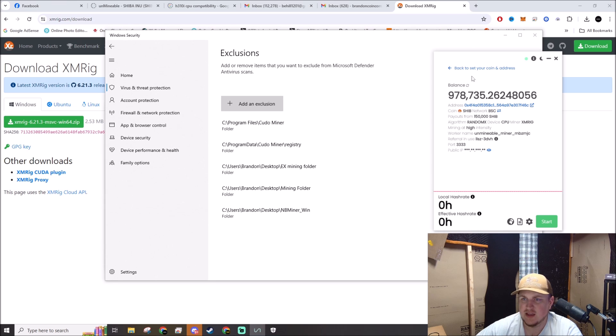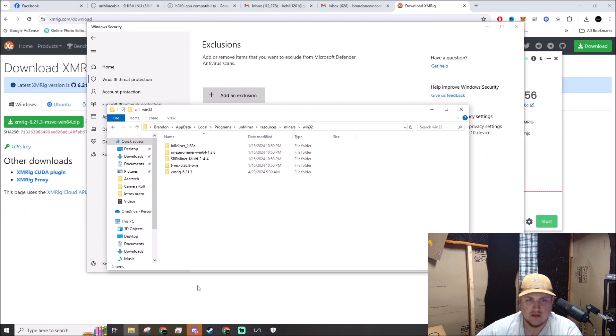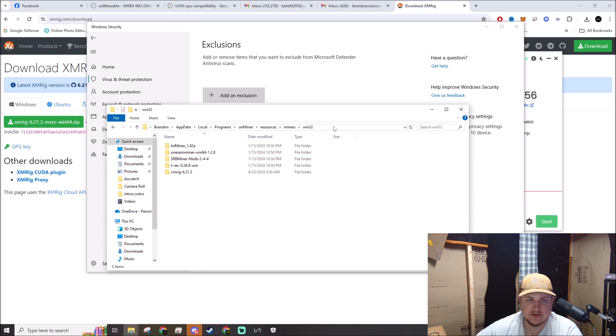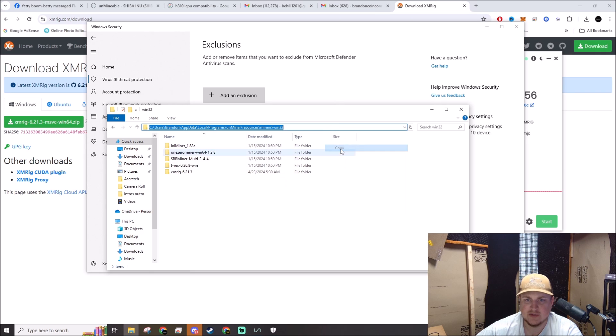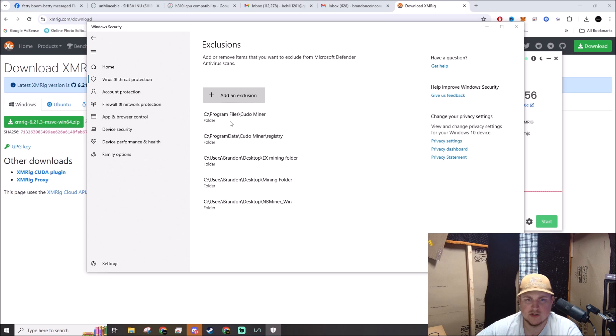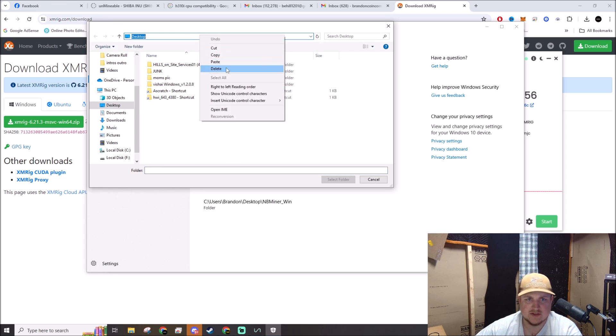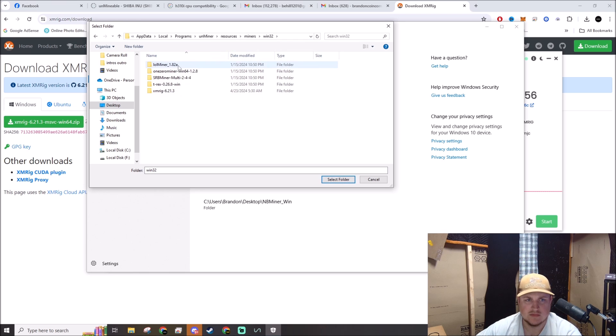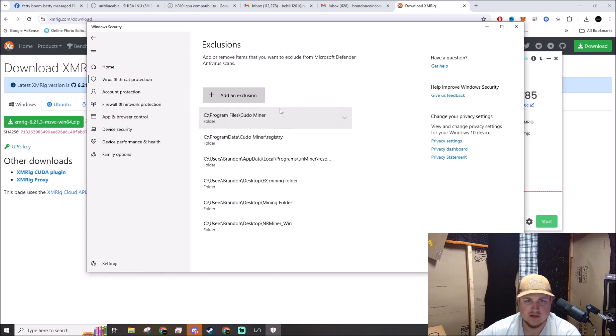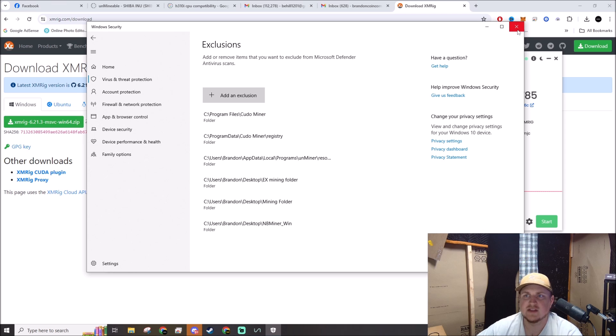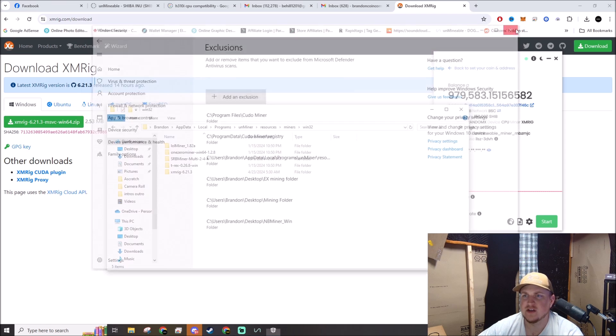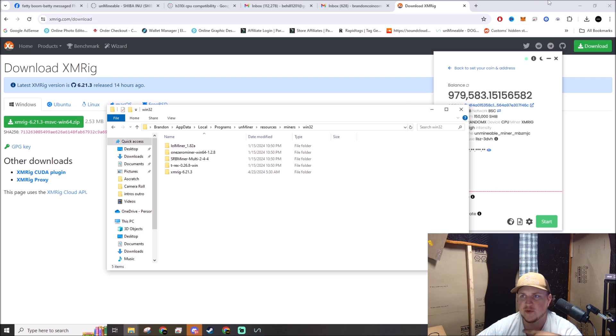The exclusion is going to be this Win32 folder, so that way it'll exclude all these miners. Just click up there, copy, add exclusion. It's going to be a folder, and we're going to paste this address right there, boom, and select folder. So now it is right here, and that means Windows will exclude it - that's why it's an exclusion - from its testing methodologies when it goes through and tries to nuke stuff on your computer.